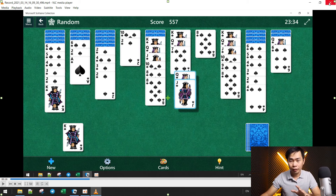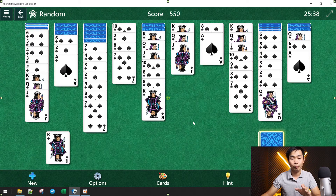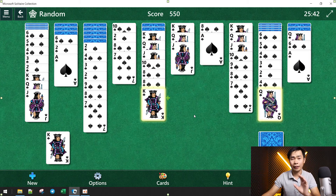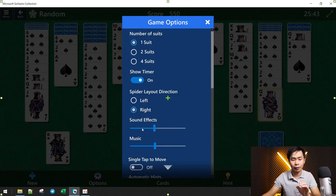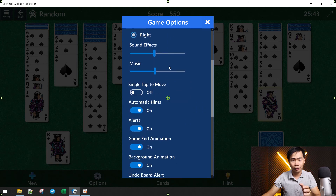One more thing: if you have a problem with the sound being too loud from the game, just go to your game settings and find something like sound effect or music, and lower it down.